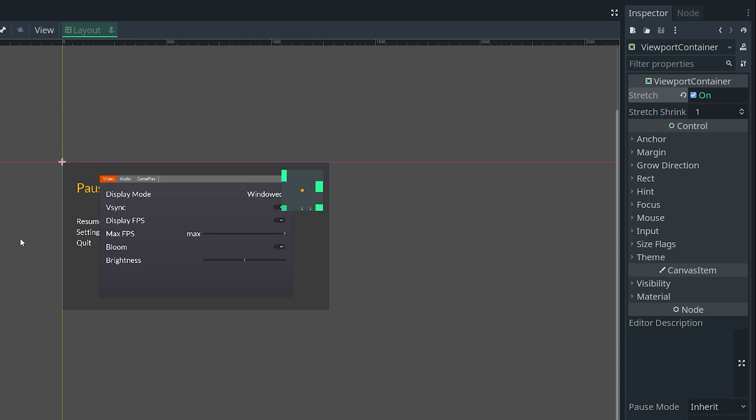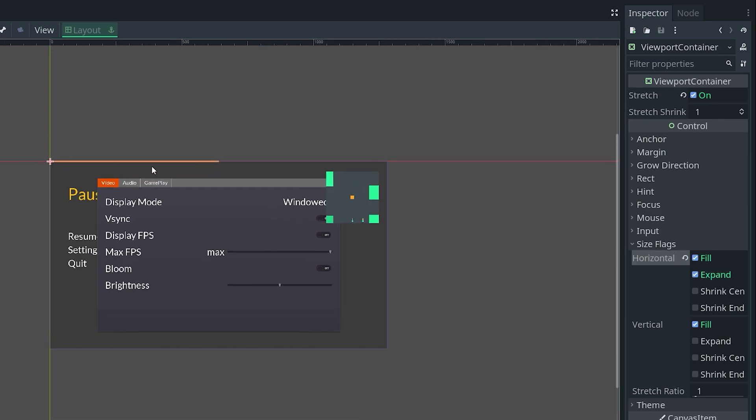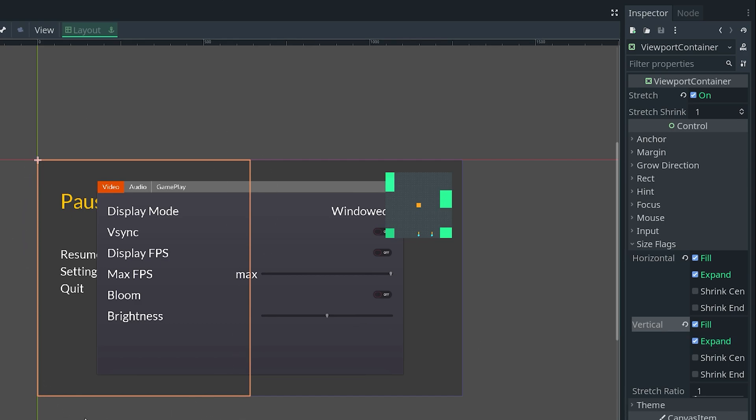Over in the inspector, go to size flags and set expand to on for horizontal. As you can see, it's taking up half the size on the x-axis. Then for vertical, set expand to on as well. Now it's basically taking up the entire left side.